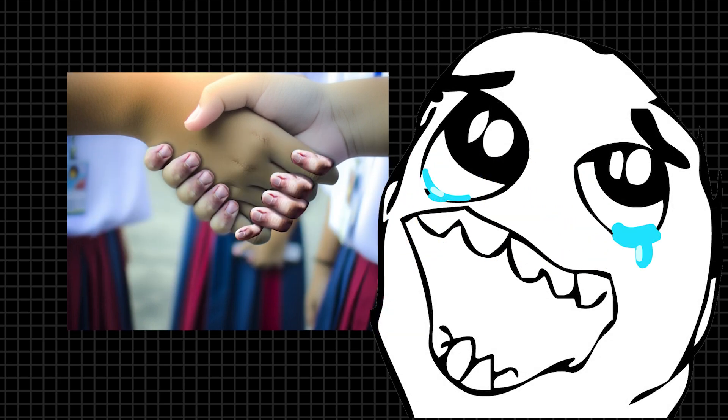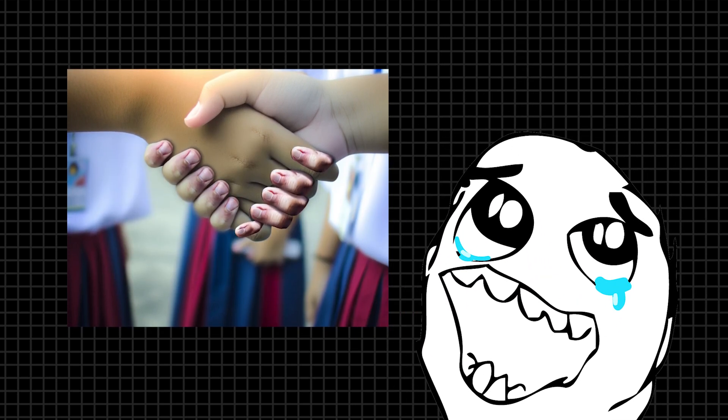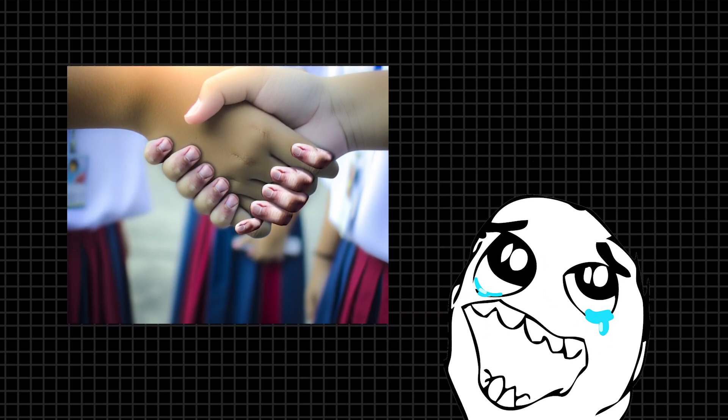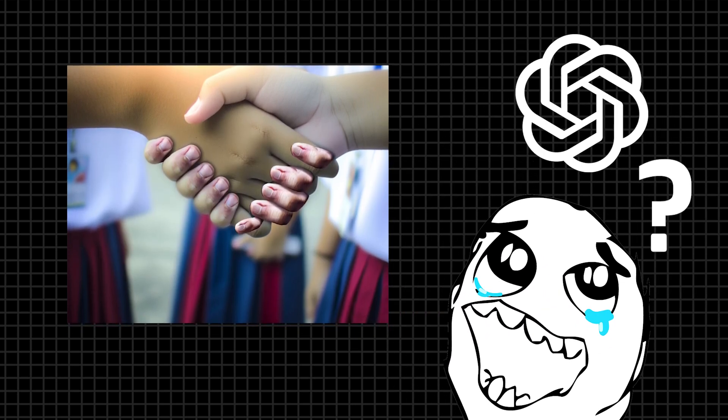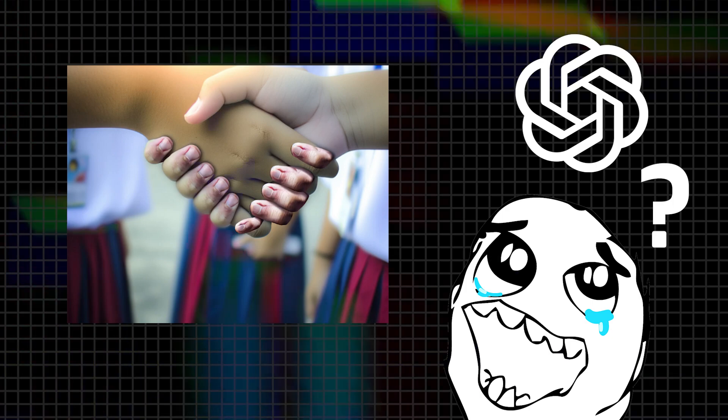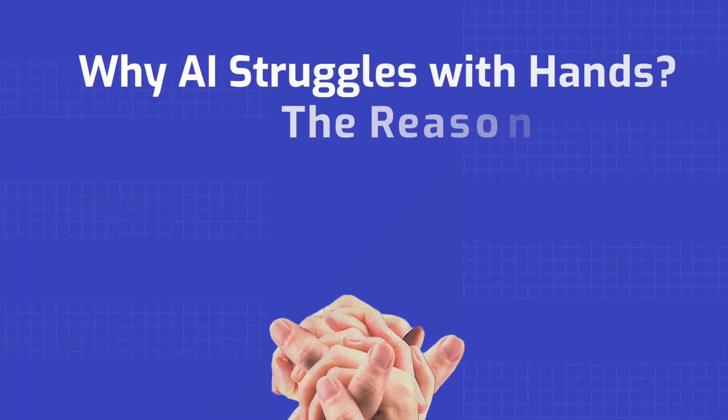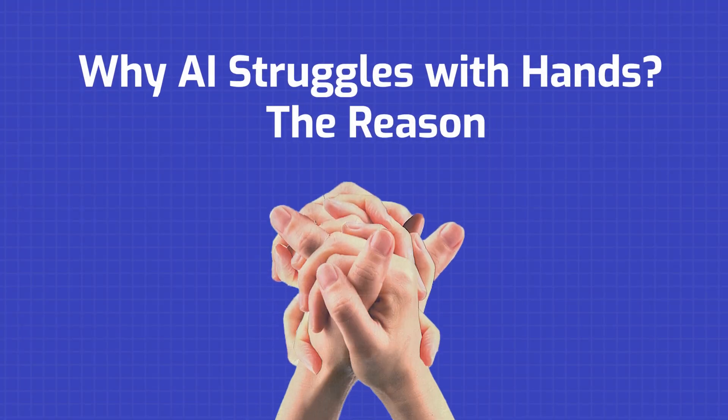So basically, we humans are just fools. At this point, I feel like, why did I even buy ChatGPT-4? So what's the real reason behind it? Why AI struggles with hands?